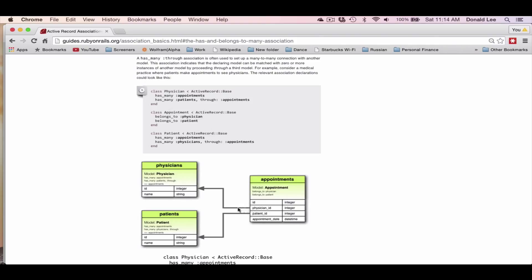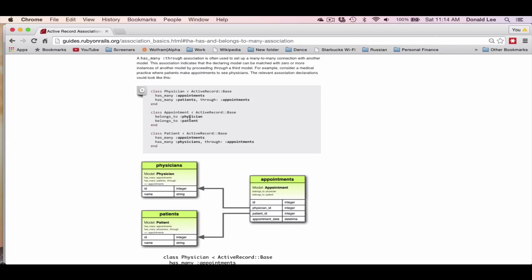You can see there's one for the appointments. There's an arrow pointing to the physician - that's because one appointment can only belong to one physician. And the same for patients, one appointment can only belong to one patient. So that's why in this model, the class appointment has these two lines: belongs_to physician, belongs_to patient. That means this appointment can only belong to one of them.